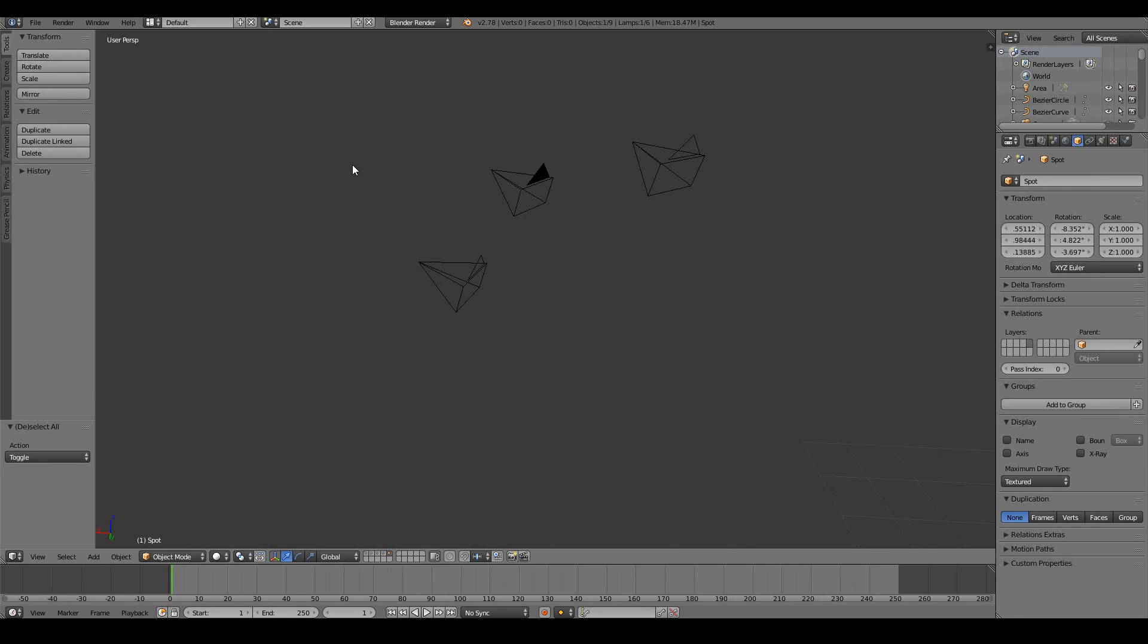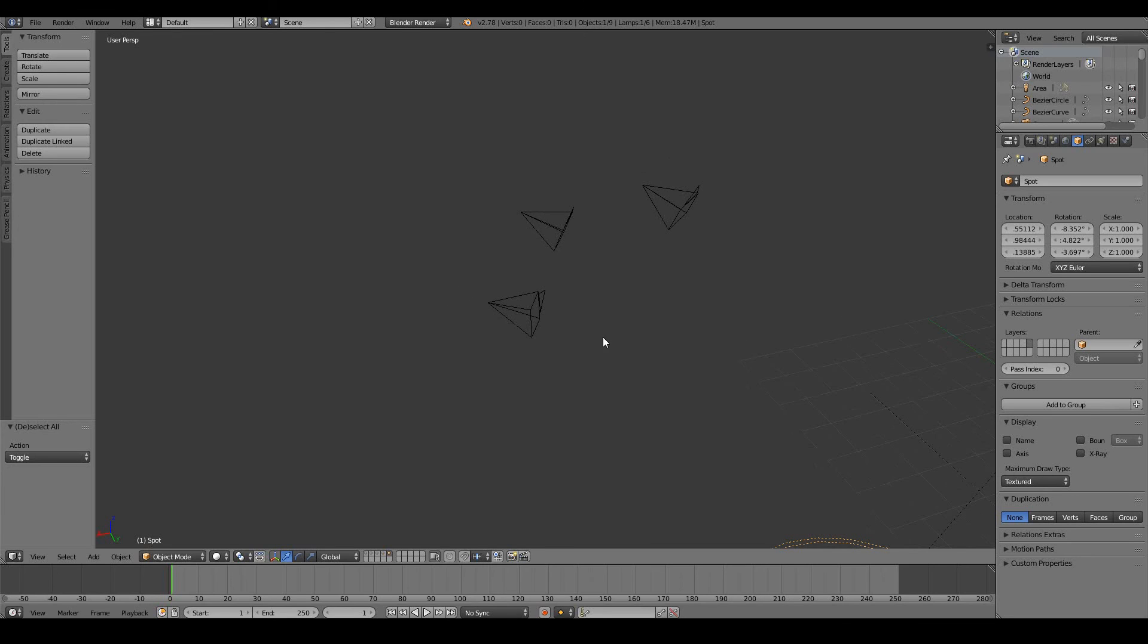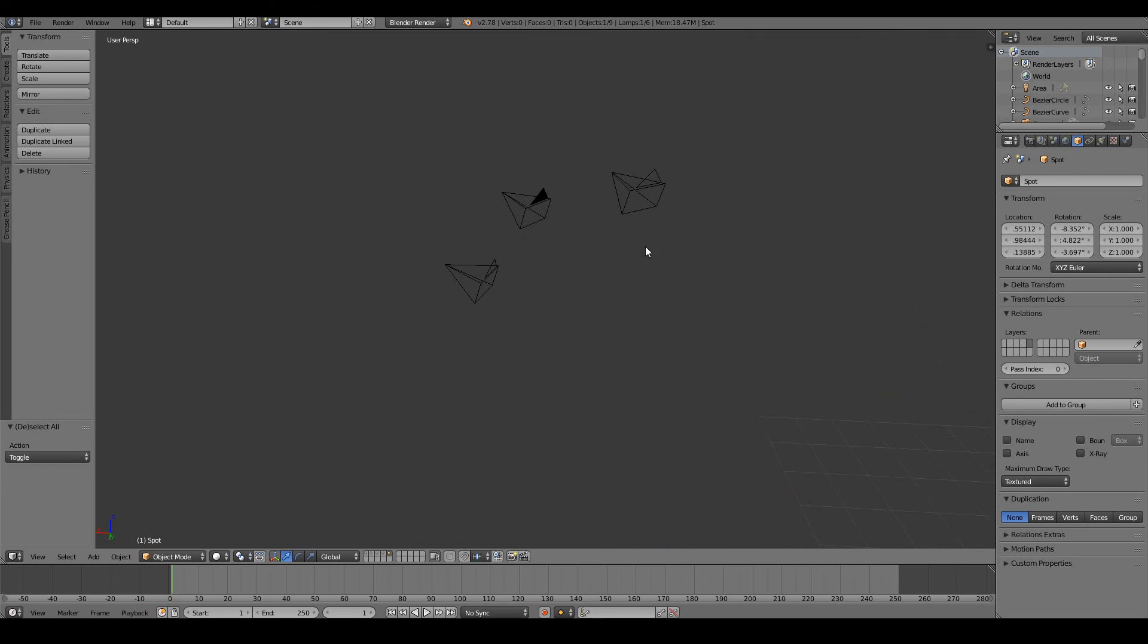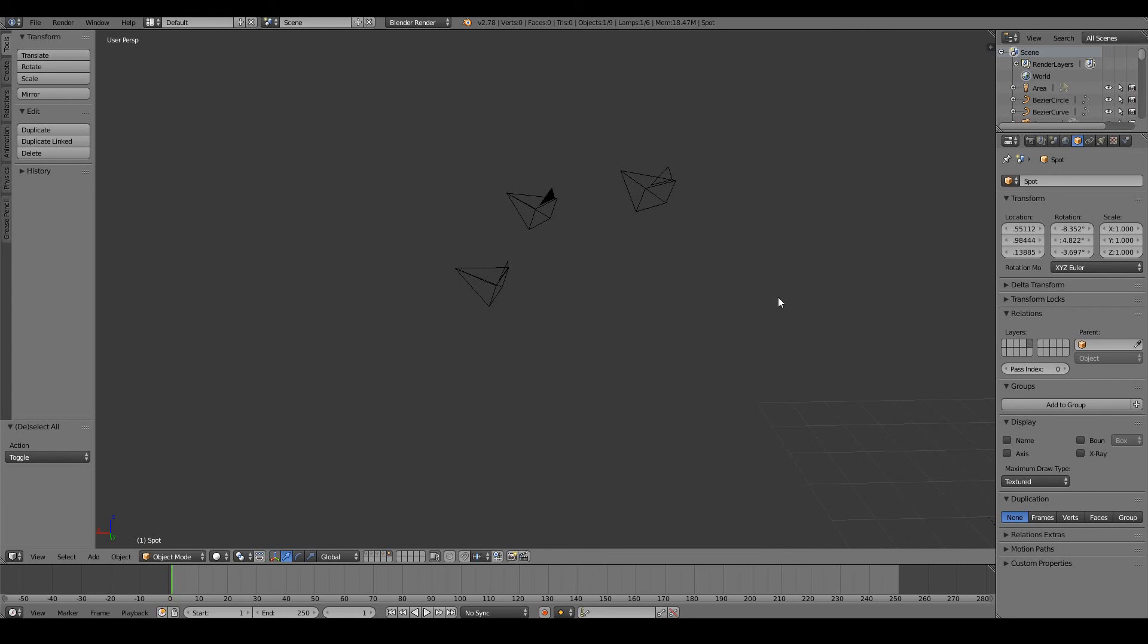In Blender you can have more than one camera in your scene, and this can obviously be used to create multiple angles of your animation shots. So for example, if you have two characters talking, a common film technique is to have one camera facing one character, the other camera facing the other character, and then sort of like the main camera facing both the characters.